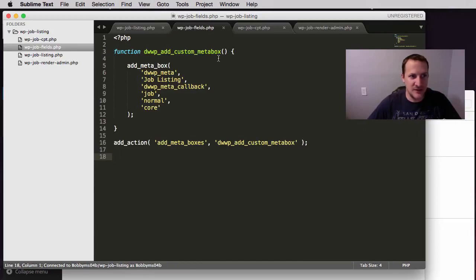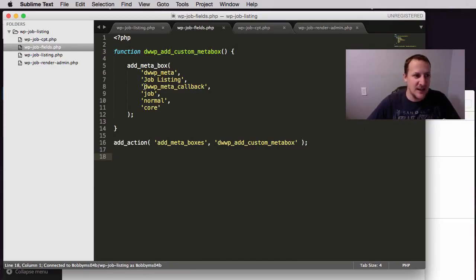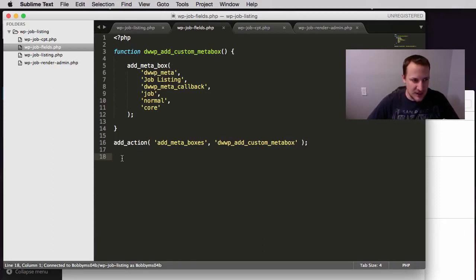So here's the function that we use, the add metabox call to create that metabox and here is this callback function. So what we want to do is actually put that down here below.